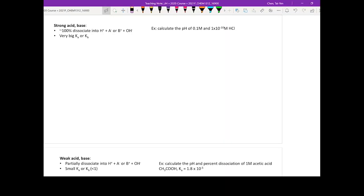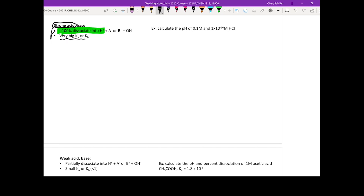If today you have a strong acid, how do you calculate the pH? One thing special about the strong acid or strong base is this: once you throw it into water, they will dissociate 100%. That means it all goes to the product side. They are going to have very big Ka or Kb.